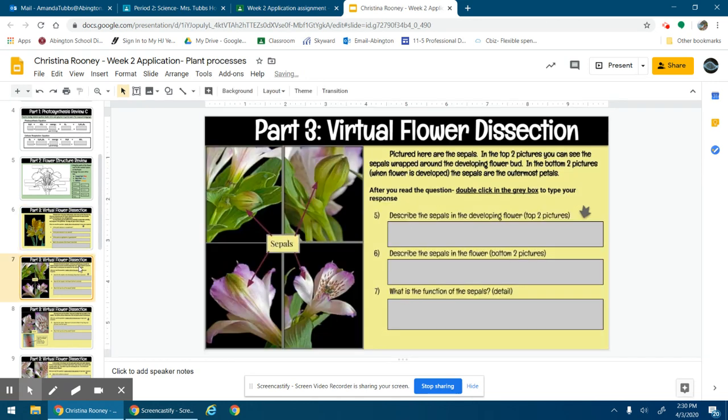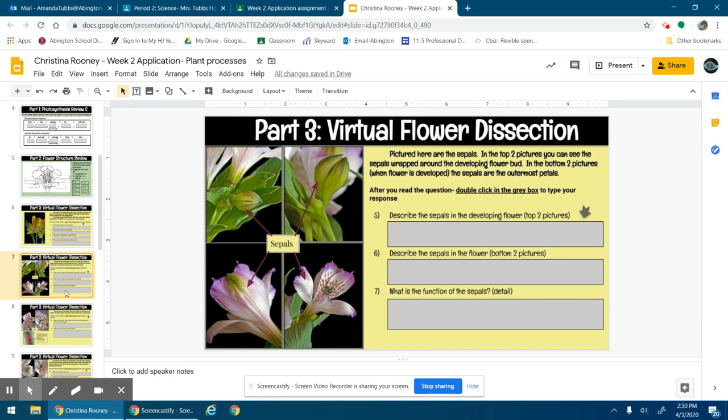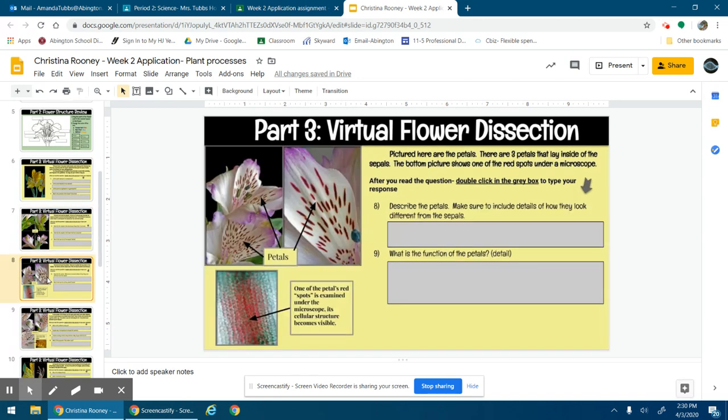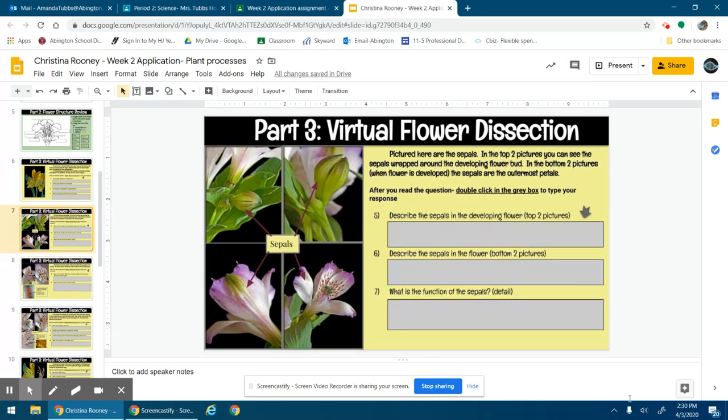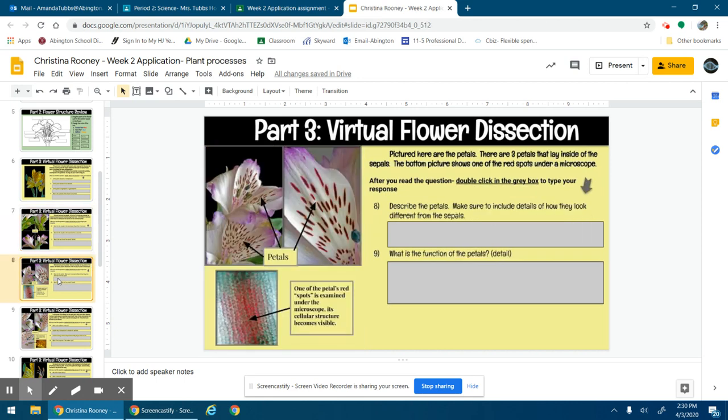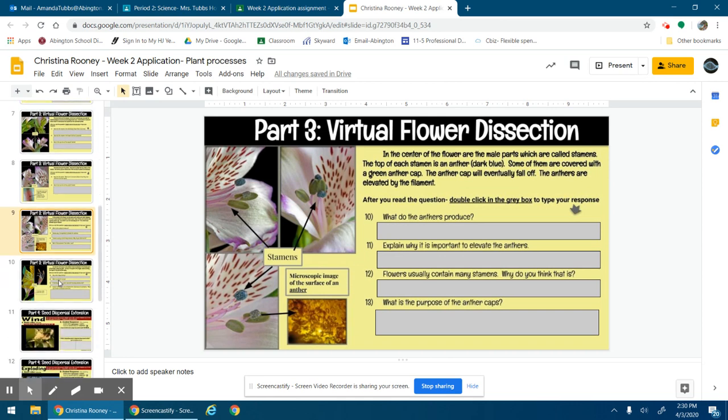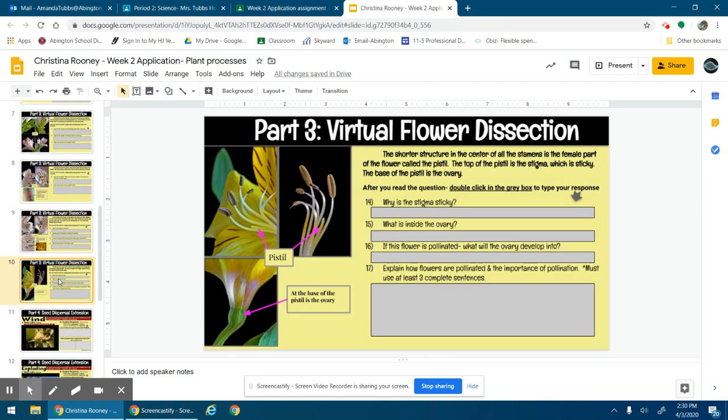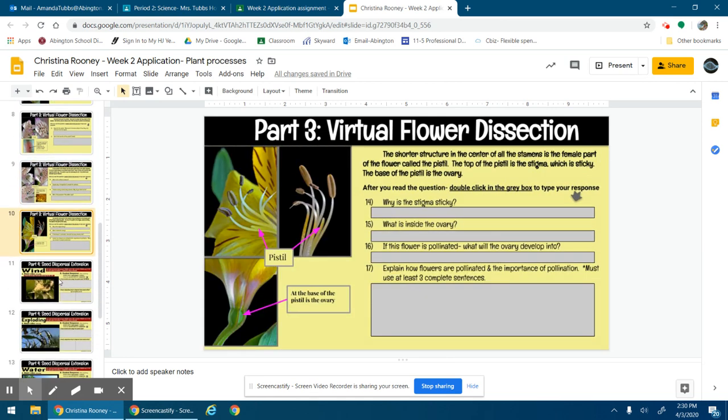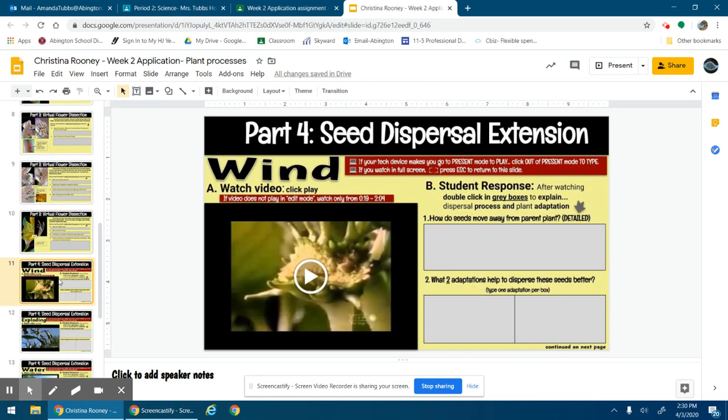You want to observe the pictures carefully, read the description that I gave you, and then answer the question. As always, you're free to use your notes, textbook, whatever to help you answer these questions. All the questions are pretty standard out of the material that you learned in the notes. Some of them are describing what they look like, so you just want to use descriptions like colors, spots, shape, that kind of stuff. Go through, look at all the parts, answer the questions.